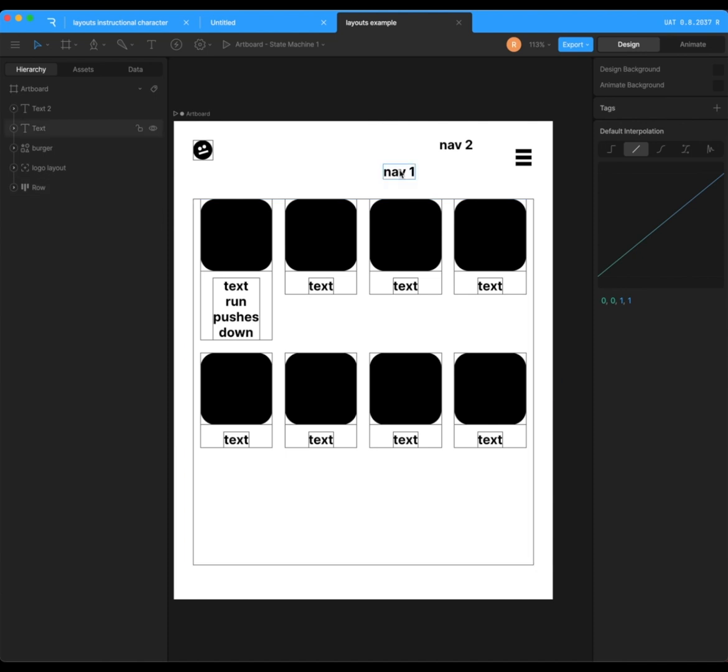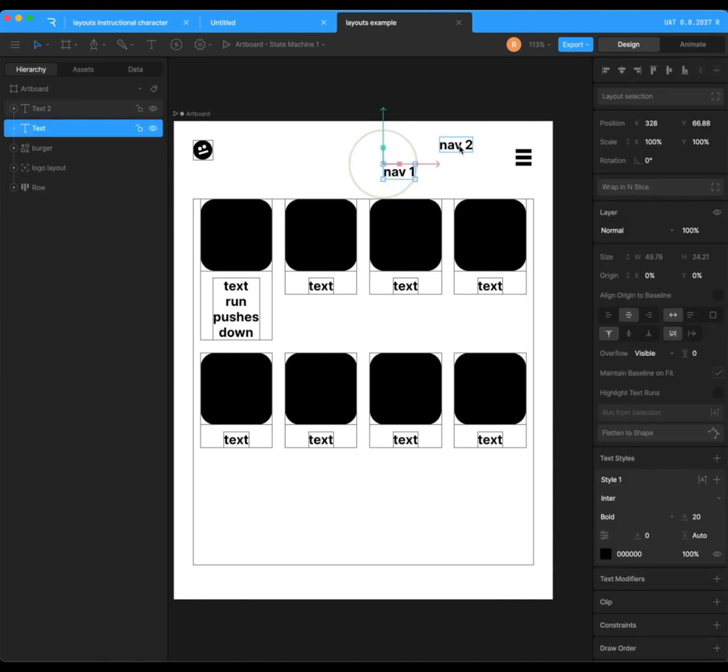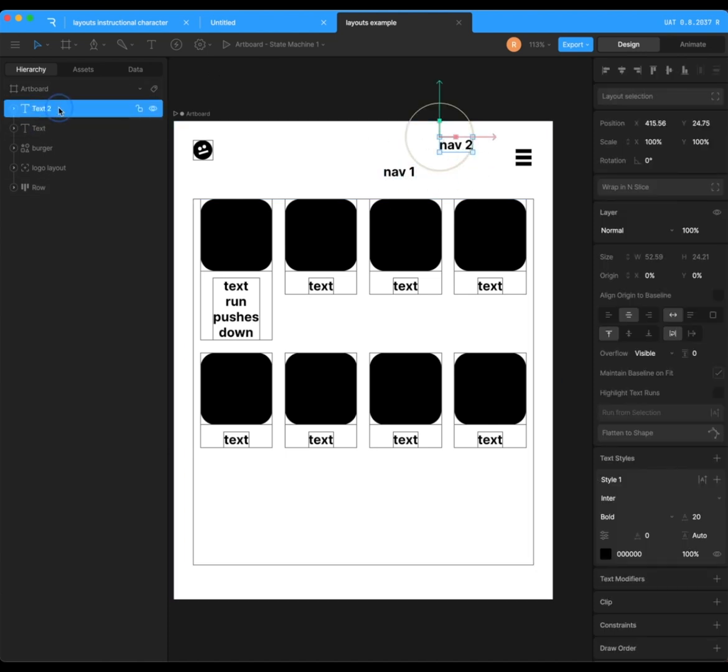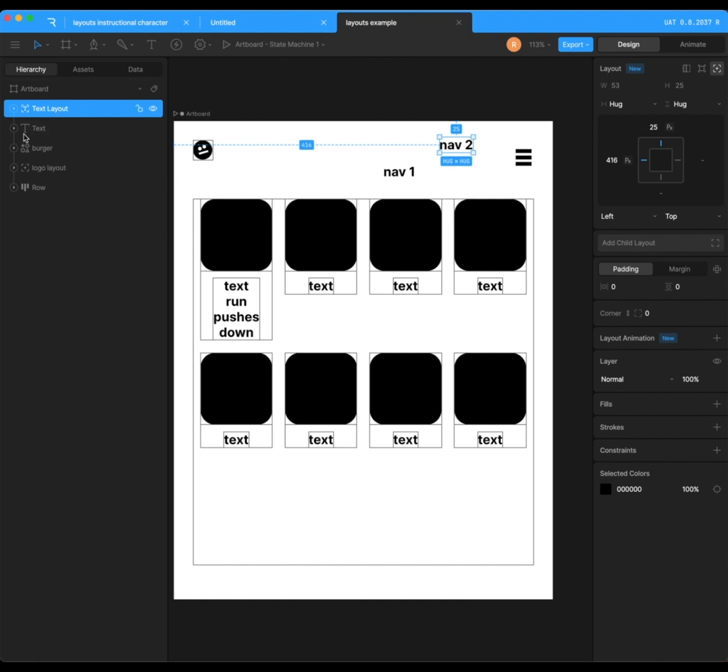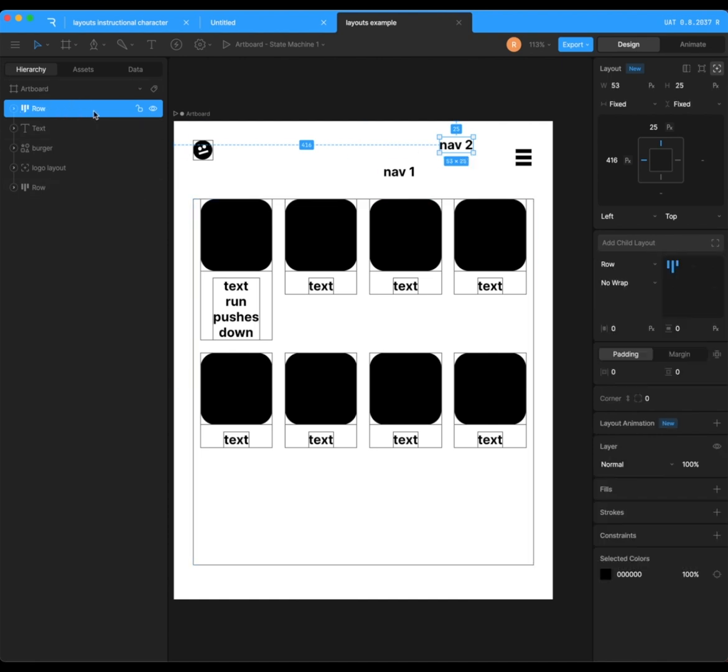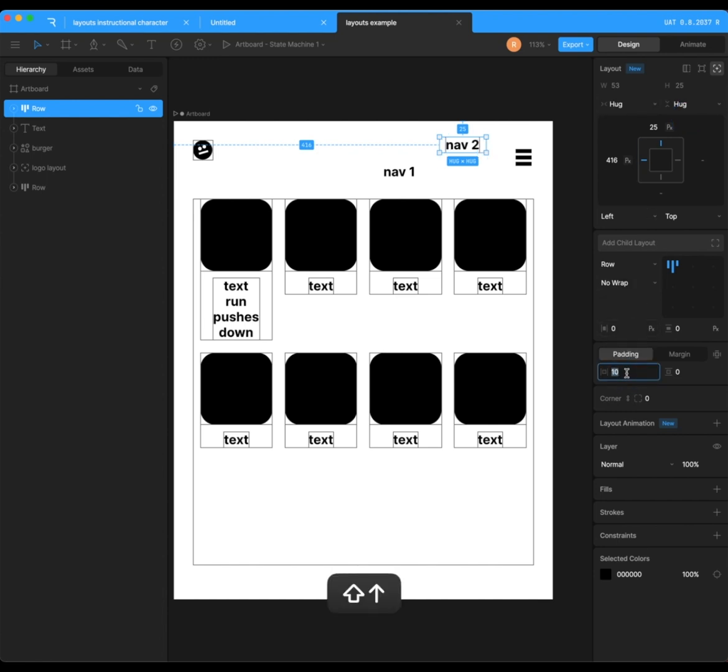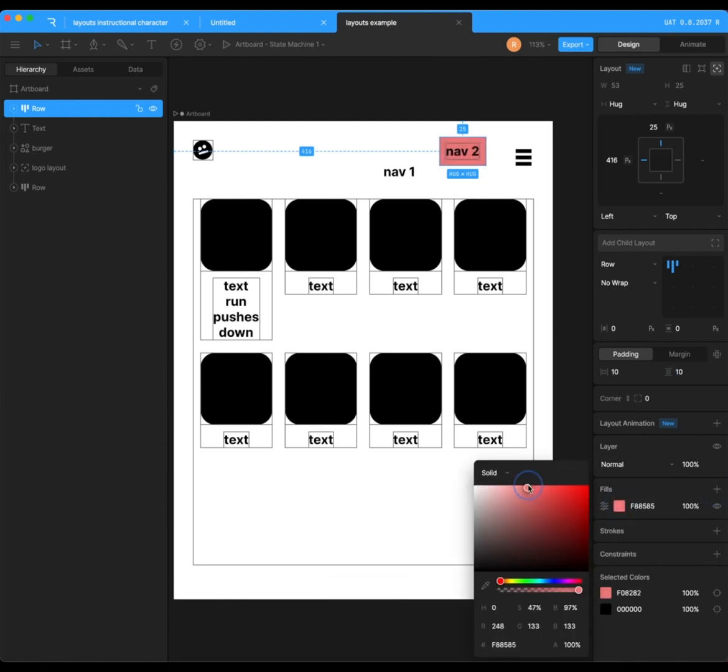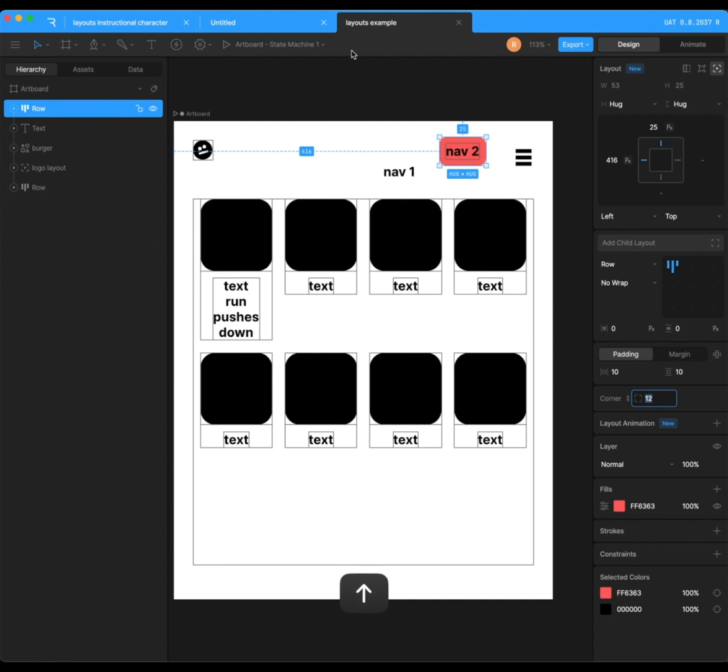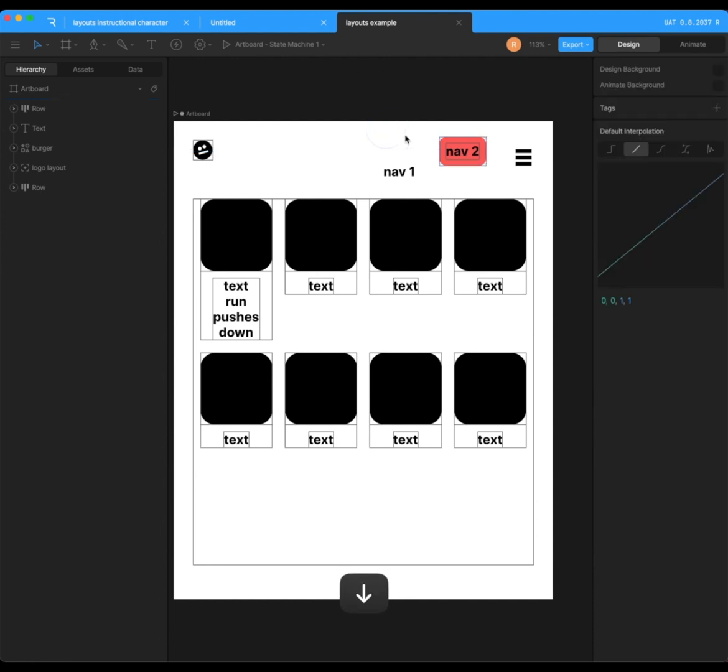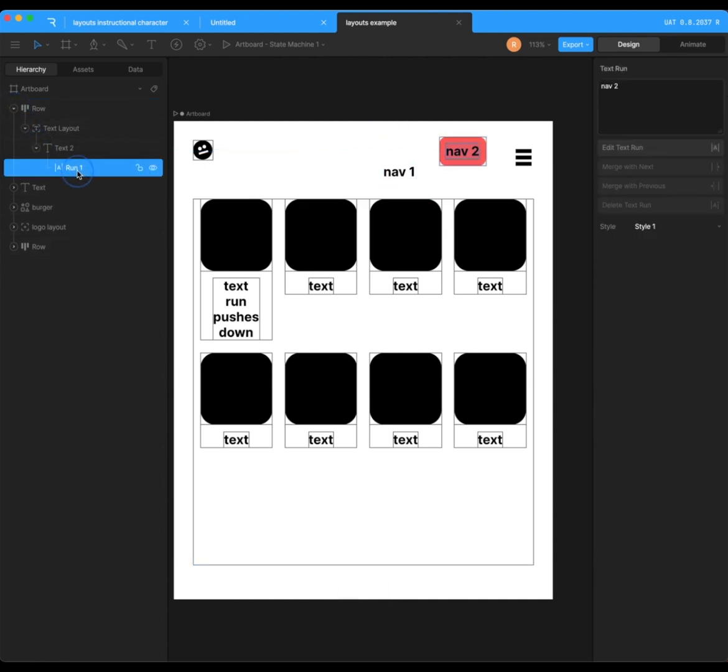Quick additional point if you want a background for your texts. So shift L that will wrap it in a text layout and shift L again, and that will wrap it in a row. It needs to be in its own individual row. You need to change this up here to hug both options to hug and then go down to the padding, increase the padding. Then you can add a fill with a corner. And so whatever you do to the text run, it can expand the fill.